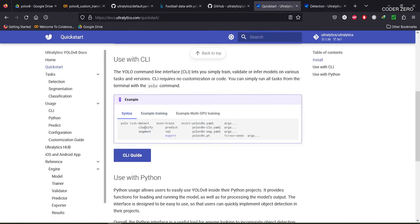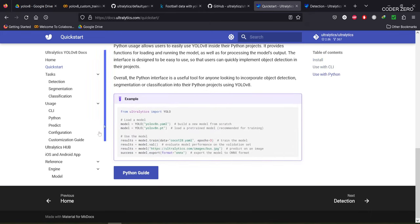If you want to perform detection, use the command line with task equal to detect and mode equal to train. For classification, put task equal to classify; for segmentation, put task equal to segment. In each operation — detection, classification, or segmentation — we'll be training the model, predicting, performing validation, and finally exporting the model. The same thing can be done using the Python API.